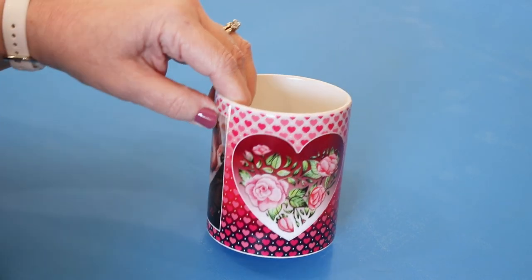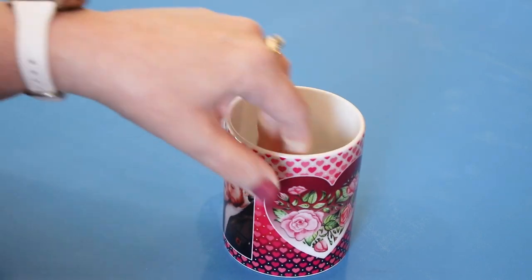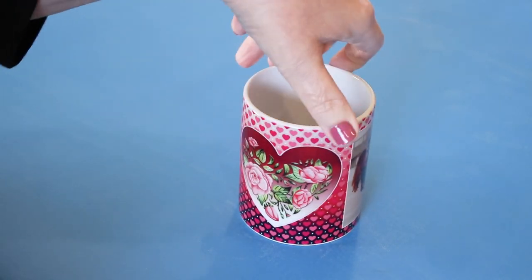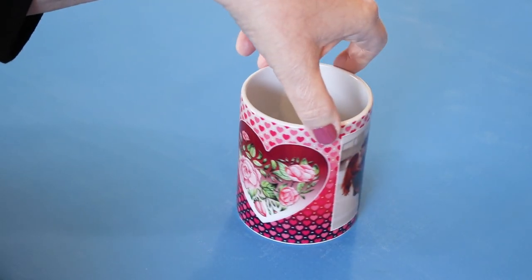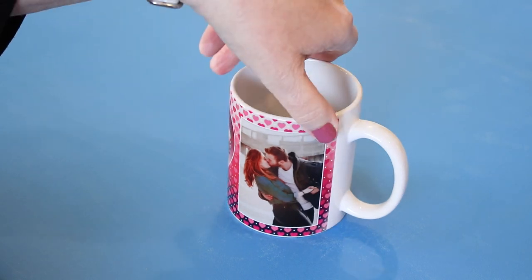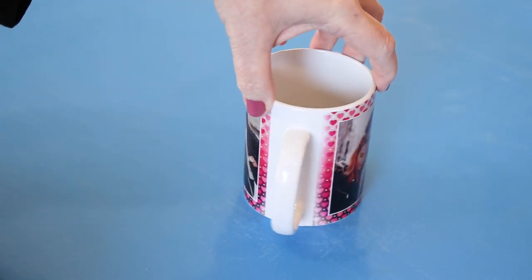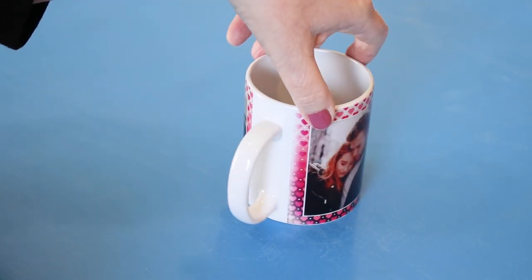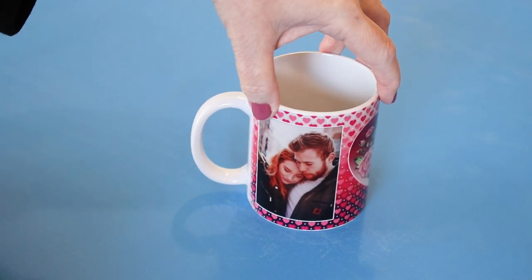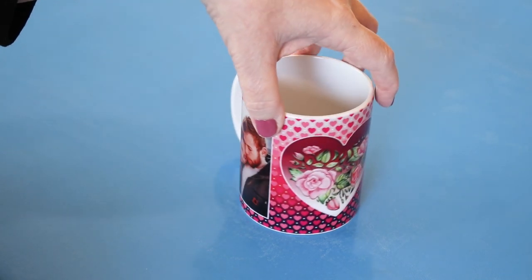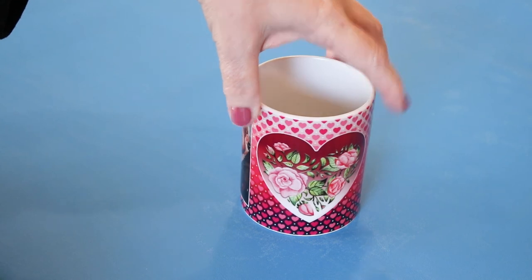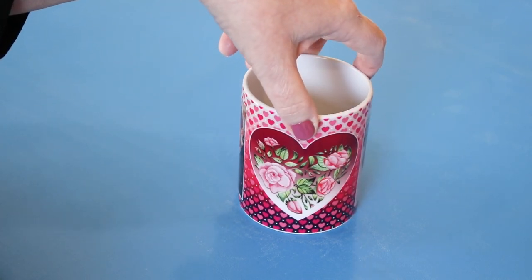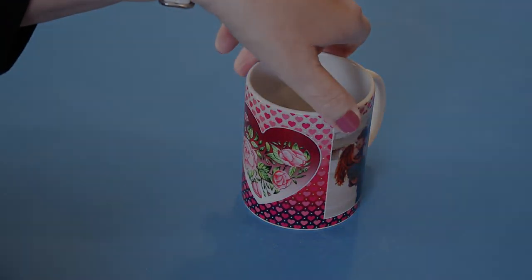These mug designs do come in two different sizes, 11 ounces and 15 ounces. I'll put all the details in the description box below. I hope you've enjoyed this video. If you have any questions or comments, please leave them in the comment section. Thanks for watching and have a great day.